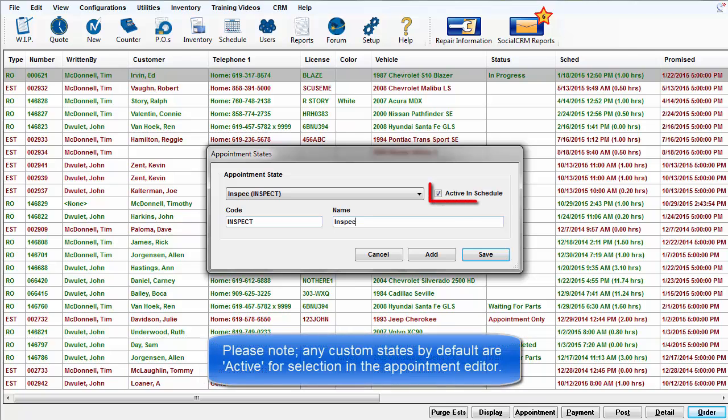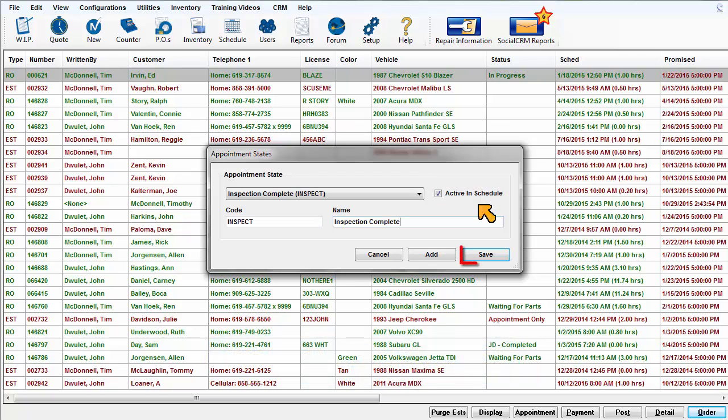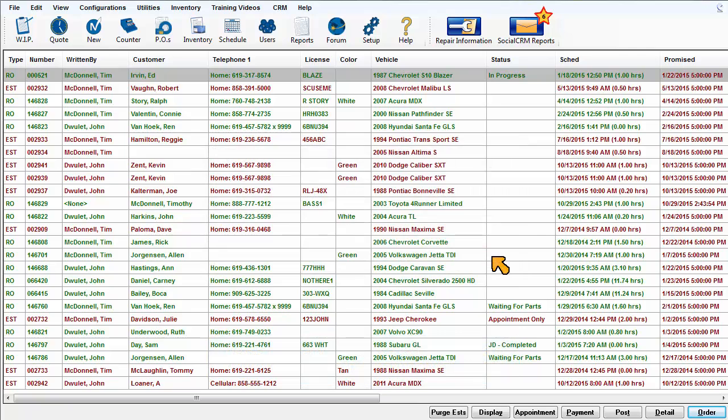Please note any custom states by default are active for selection in the Appointment Editor. Click on Save to record this entry and close the window.